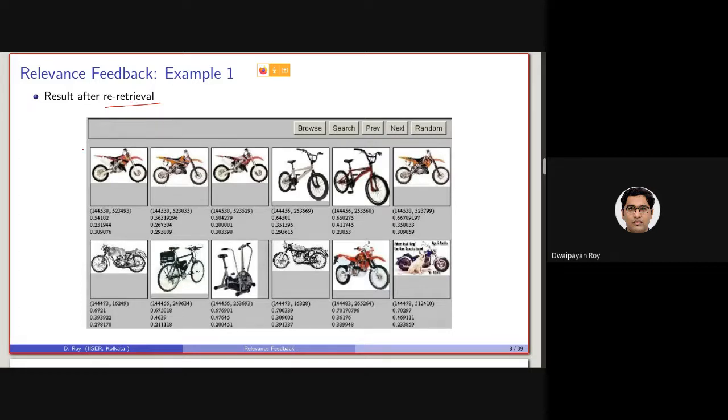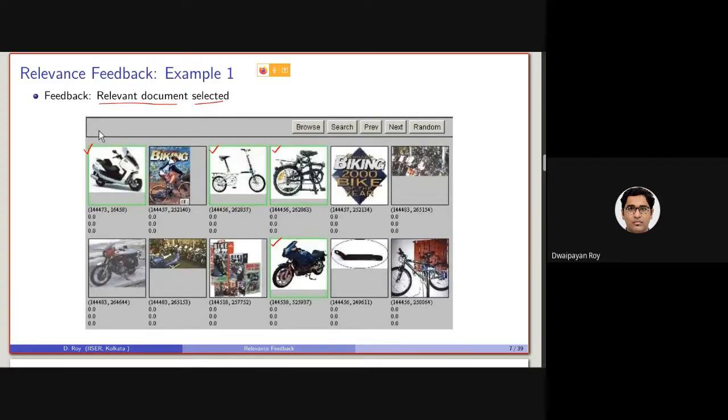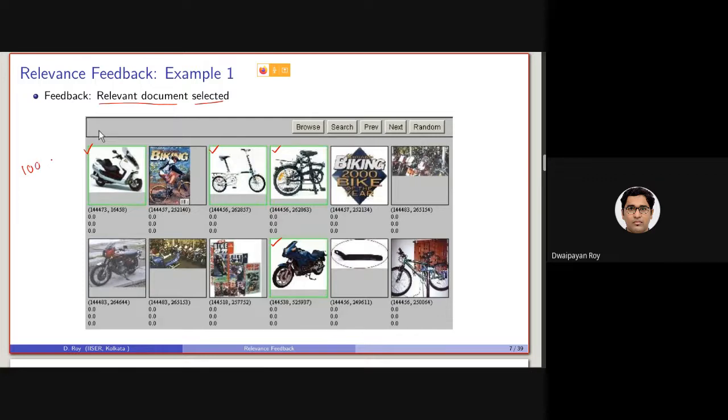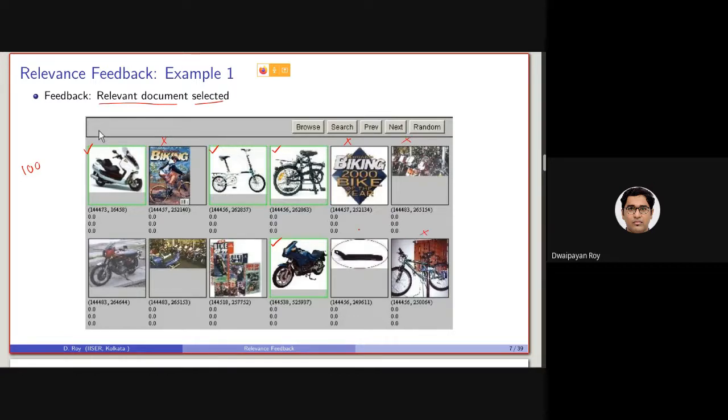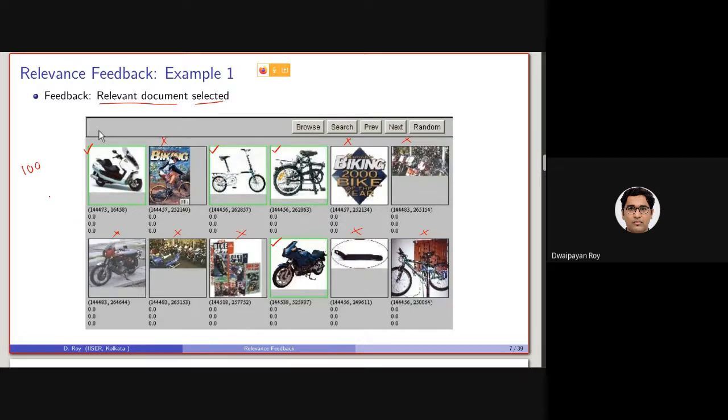So you can understand that, if we consider that the dataset is containing say 100 relevant documents, here we can see, this is actually marked by the user as non-relevant, I mean, anything not marked is considered as non-relevant, as we have discussed in the last class. So all these documents are basically considered as non-relevant. So out of these 12 documents retrieved, only 4 were basically marked as relevant. So basically, what is the precision? Here, precision is basically 4 by 12.